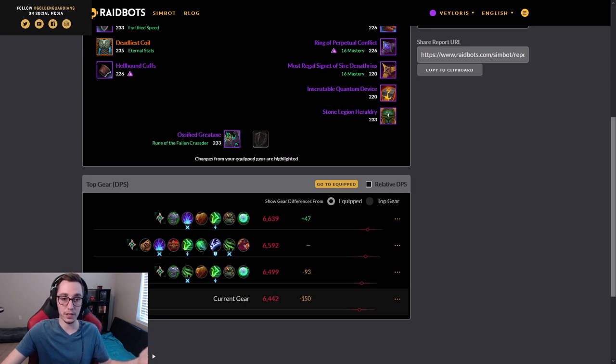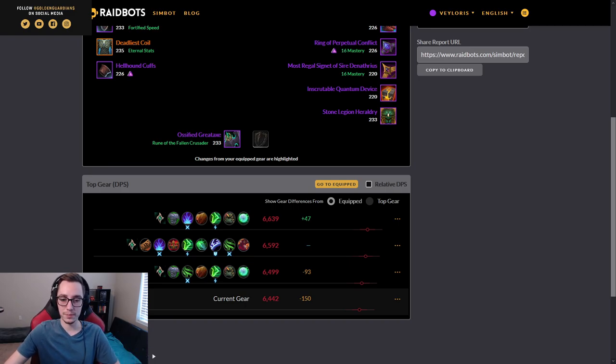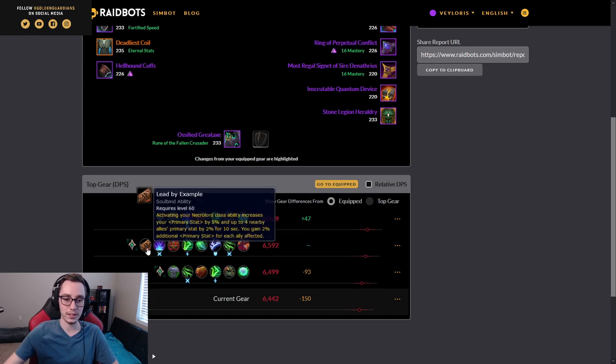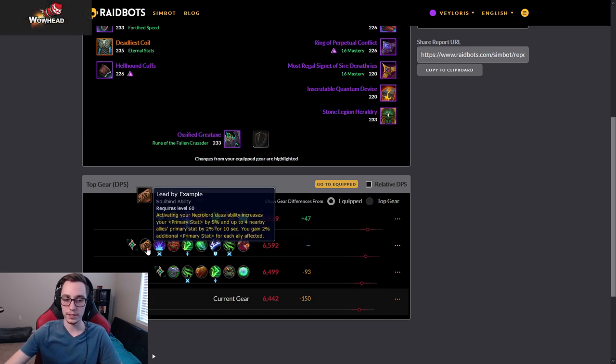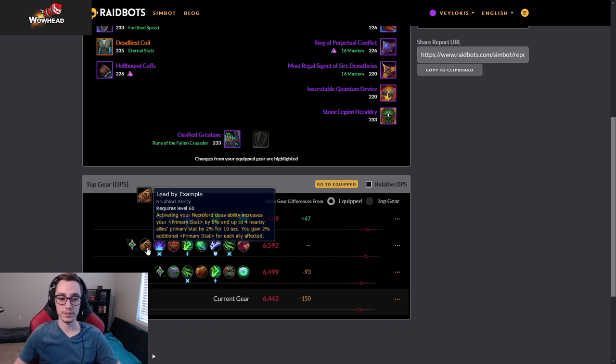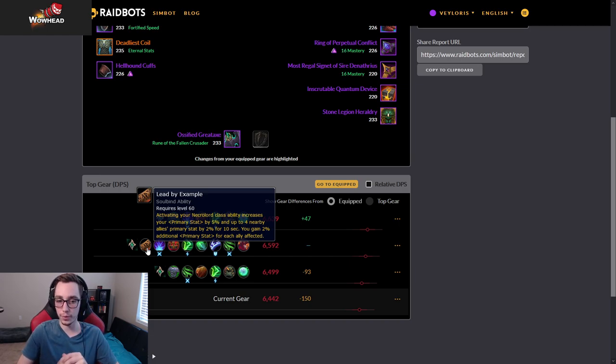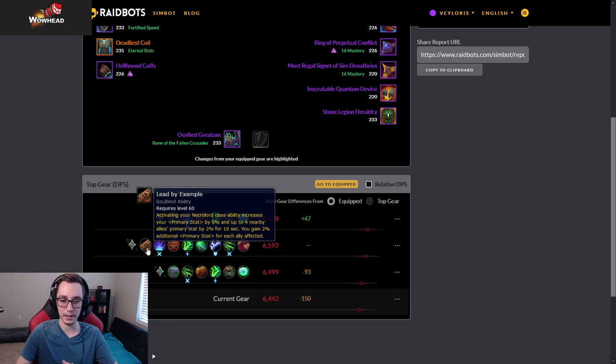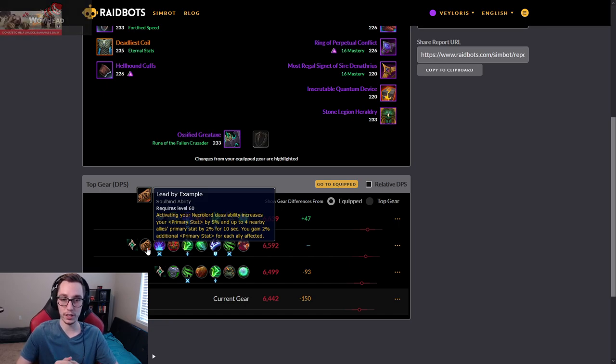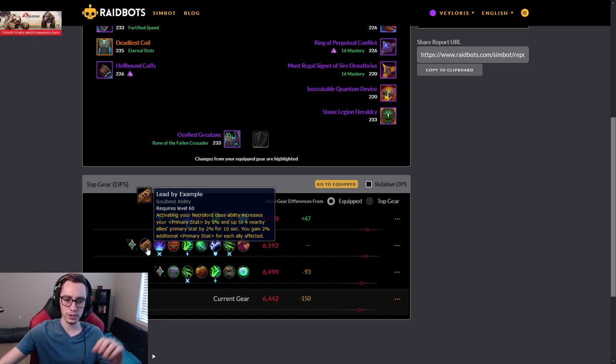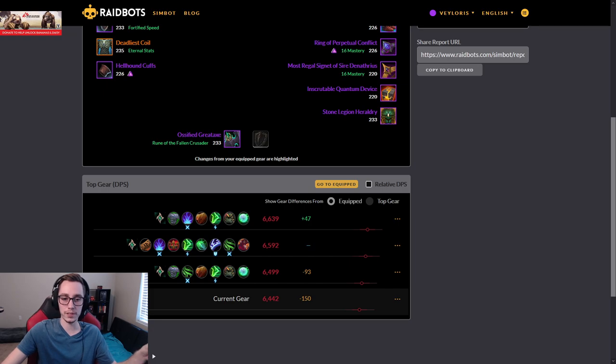However, what sims do not reflect is Lead by Example, and the way it works. Whenever you press your Slappy Hands, you give four of your party members two percent main stat, which is strength, stamina, or intellect for 10 seconds. So the question becomes: